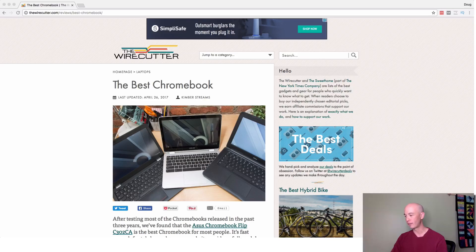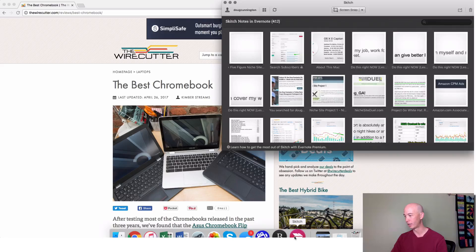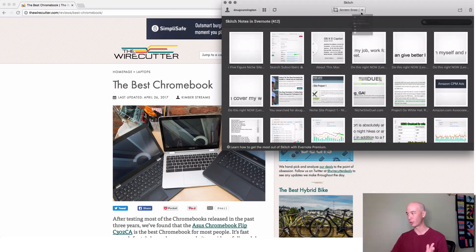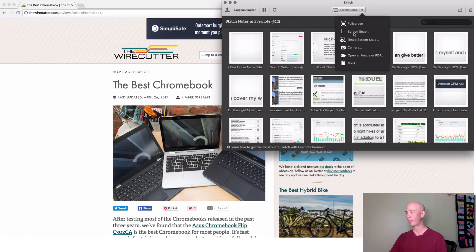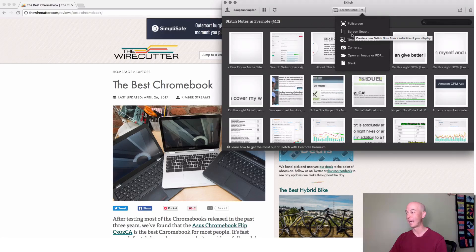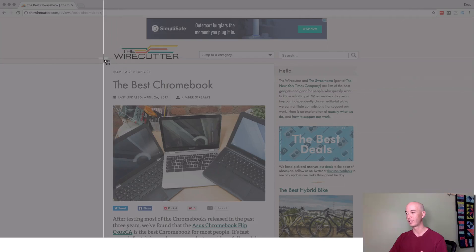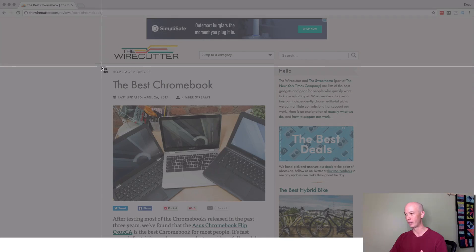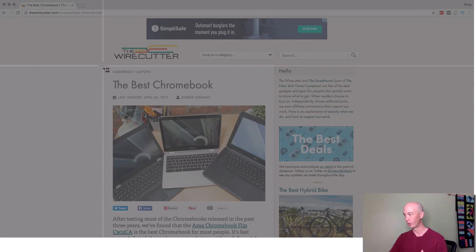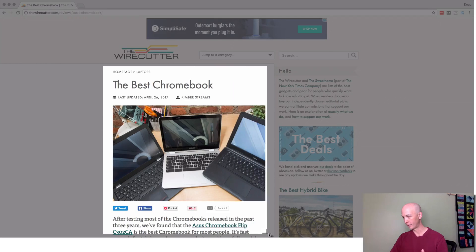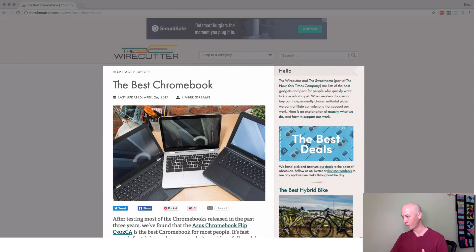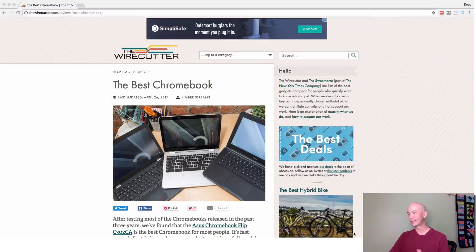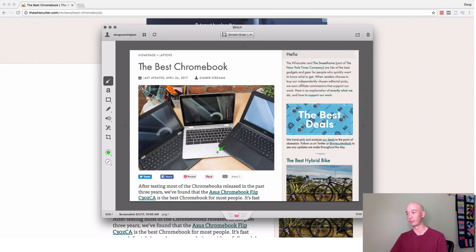So first off, I have Skitch running here. So I'm just going to click on that. There's a couple different kinds of screenshots you could do. So we'll do the most common for me is a screen snap. So I'll just do a screen snap. And let's say I'm going to point something out here on the wire cutter. So we'll just take a segment like this, for example. And this would be like a common thing that I would do, right?